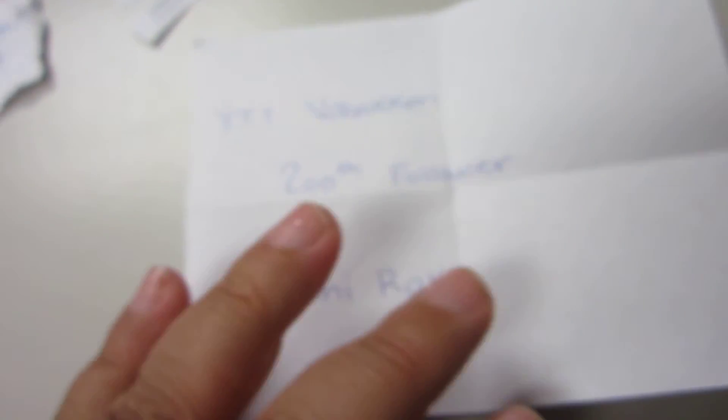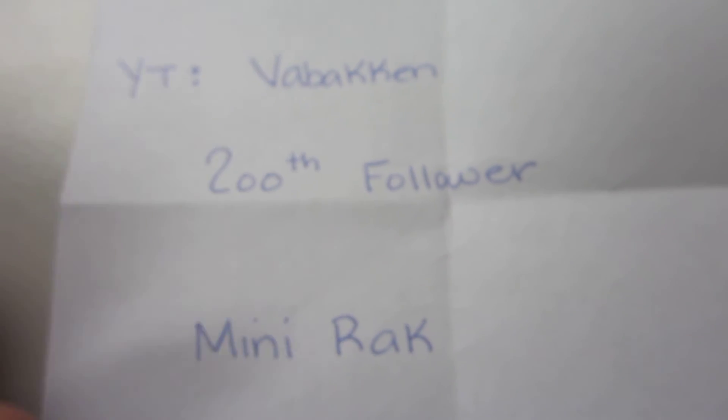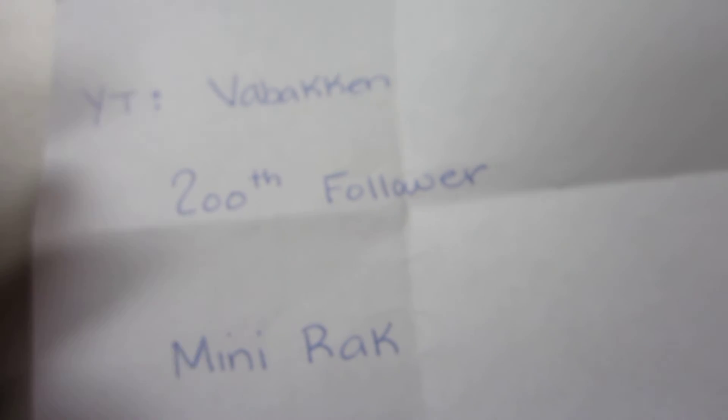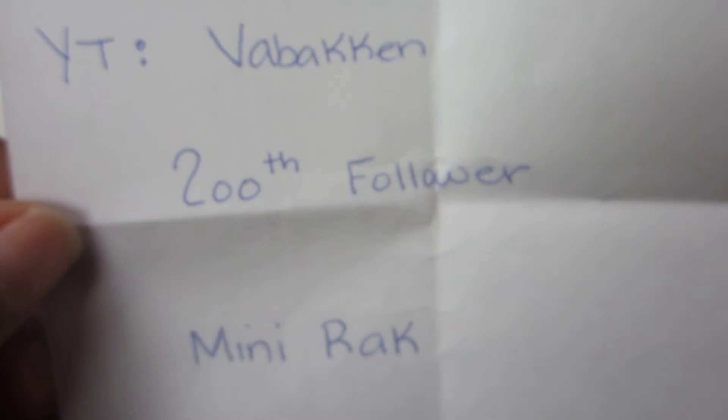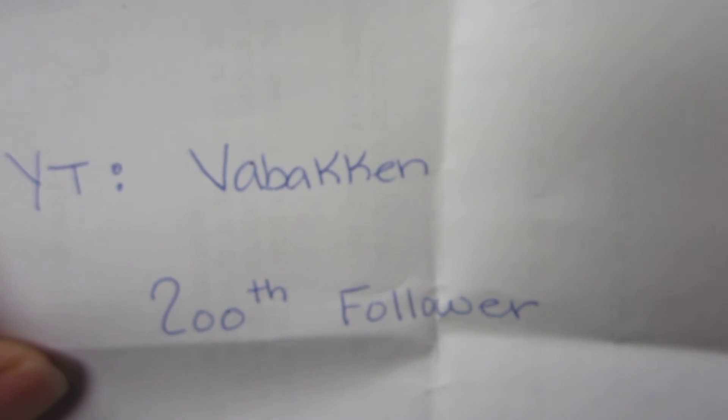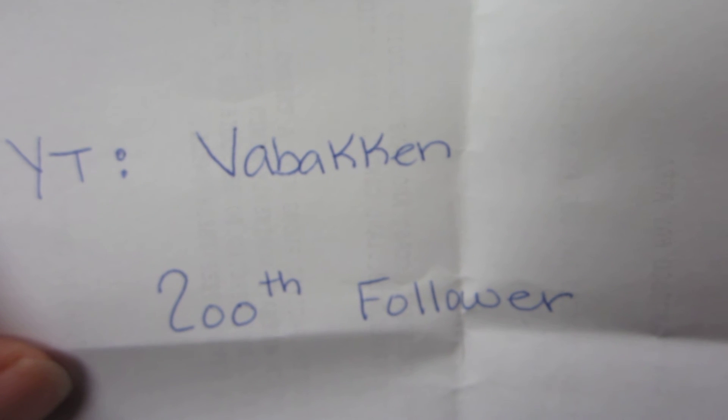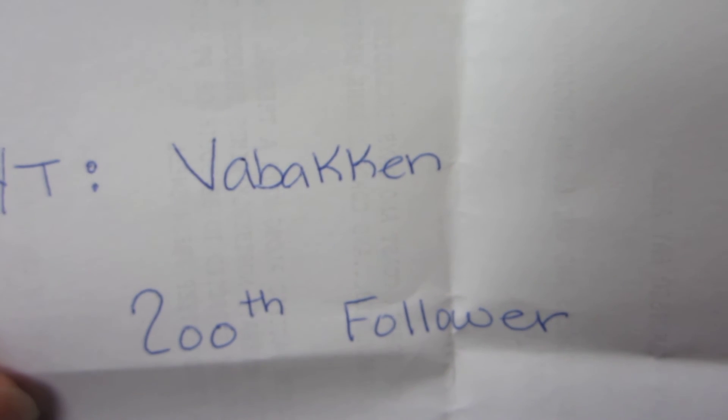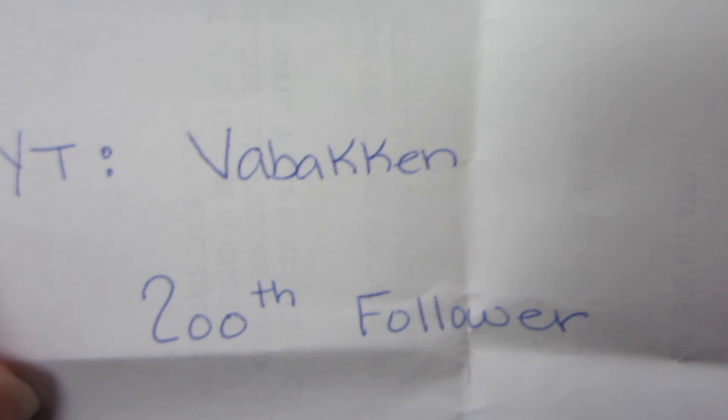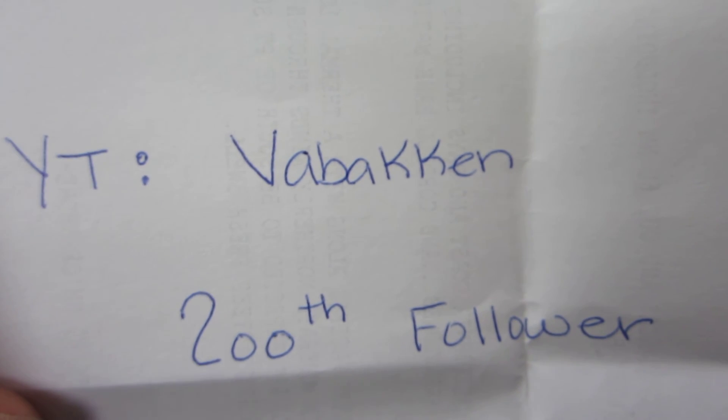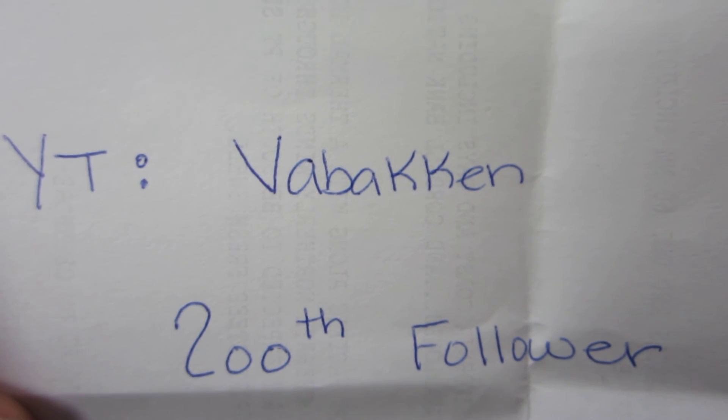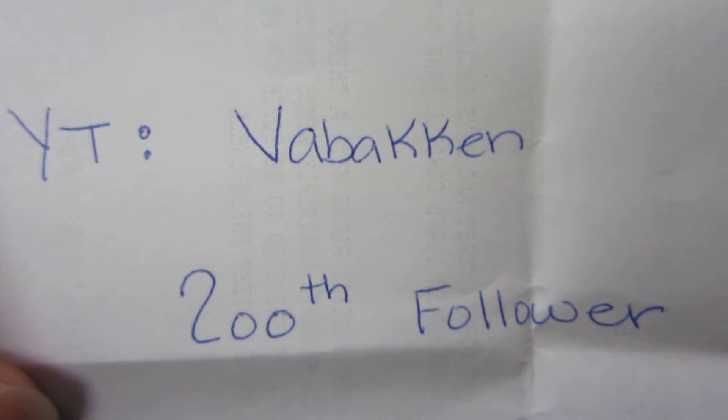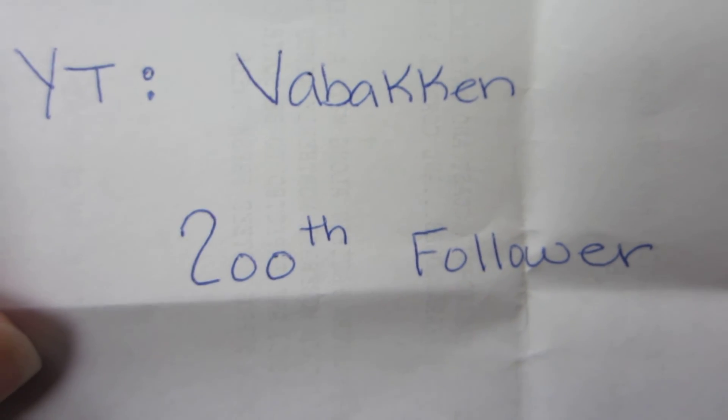So we'll see who's following my channel, right? And then I wanted to give a little small gift to my 200th follower. And her channel is Fabiken. I hope I didn't butcher your name. It's V-A-B-A-K-K-E-N. She's from Norway. So if you're watching, please inbox me your address in Norway, and I will send you a little mini rack.